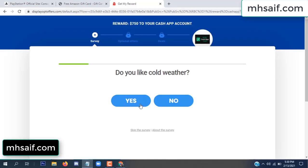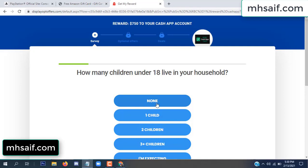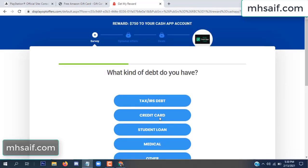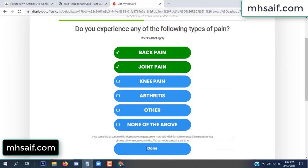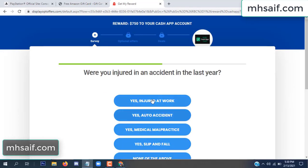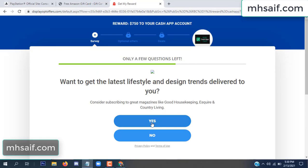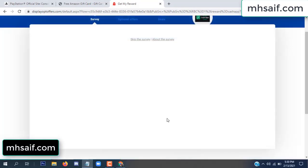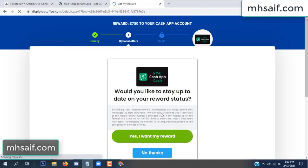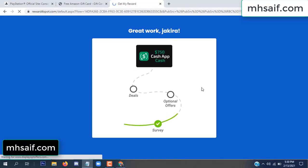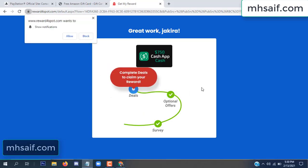Don't worry, it's just a 30-second survey. It's very simple. Server done. Optional offer finished and details complete.